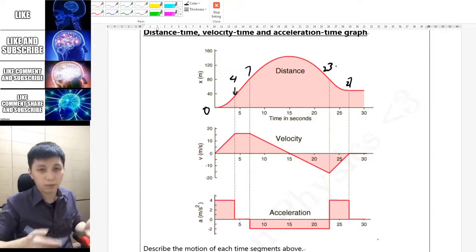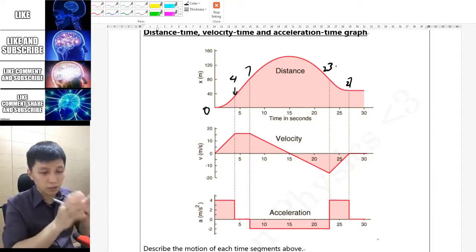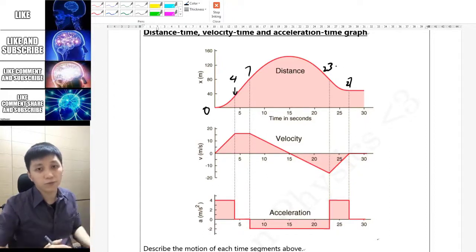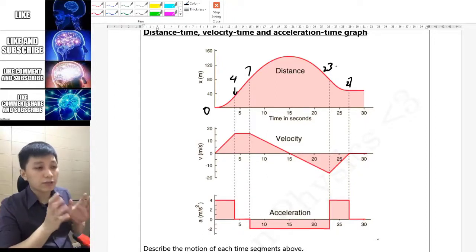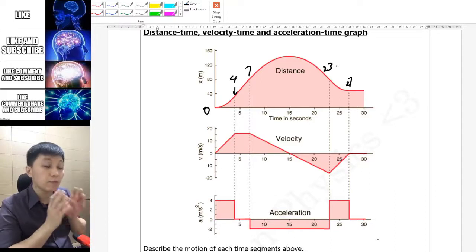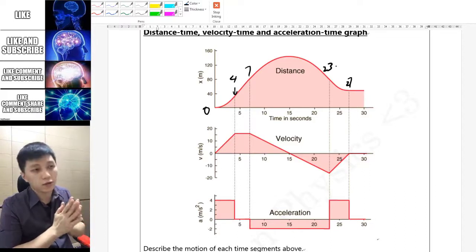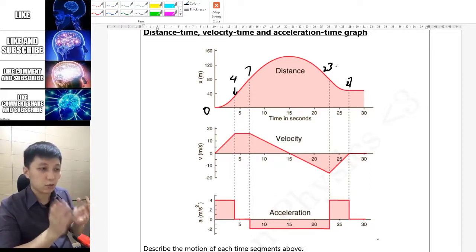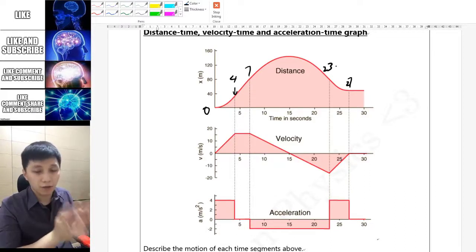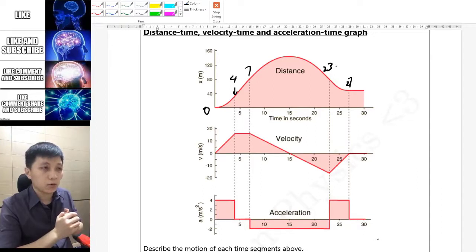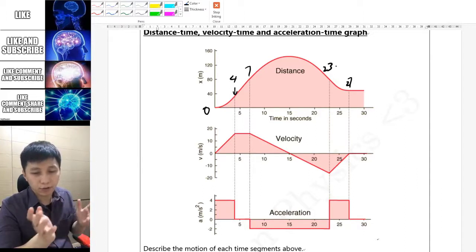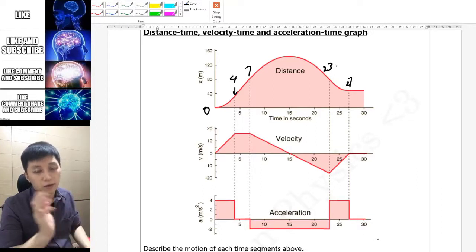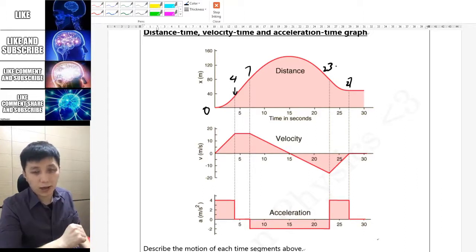For each time segment you can describe the object's motion, and usually when we say 'describe the motion' you will have to describe its velocity most of the time. I would like you to try first — pause the video — and we'll discuss the answers.